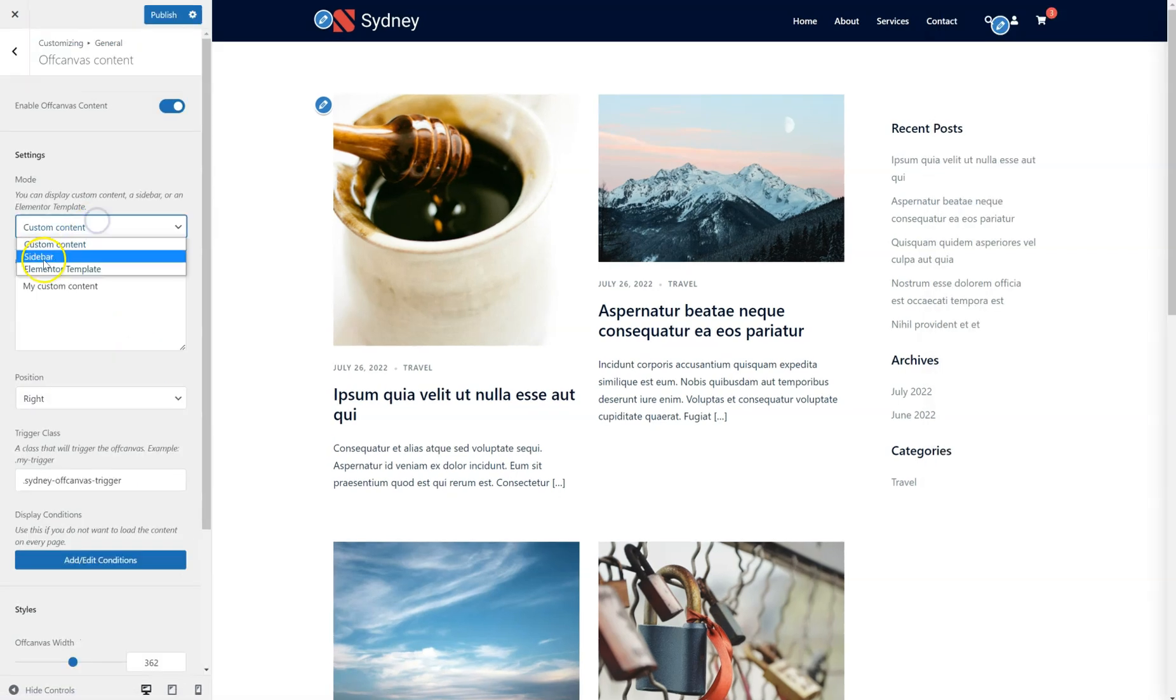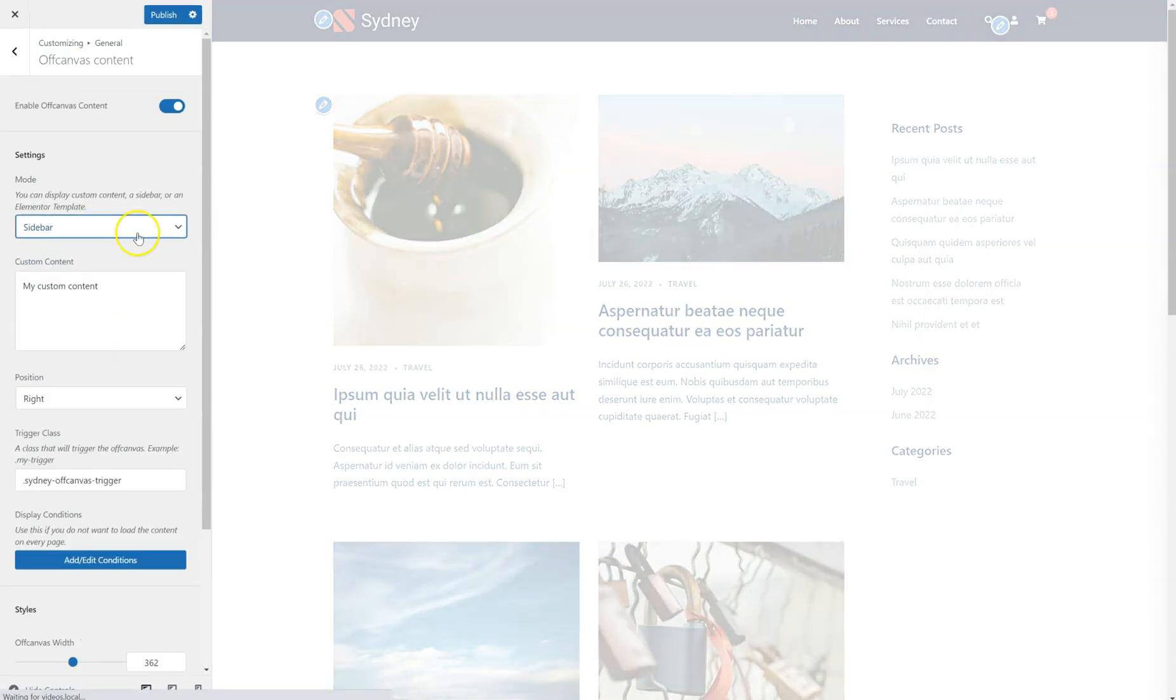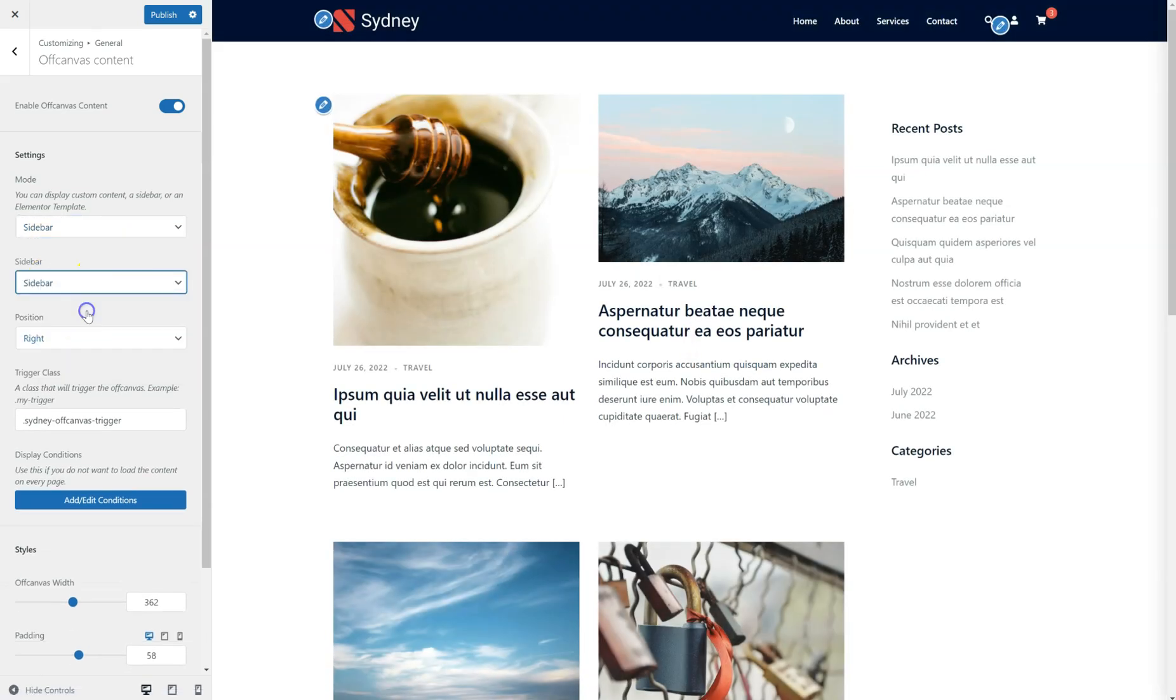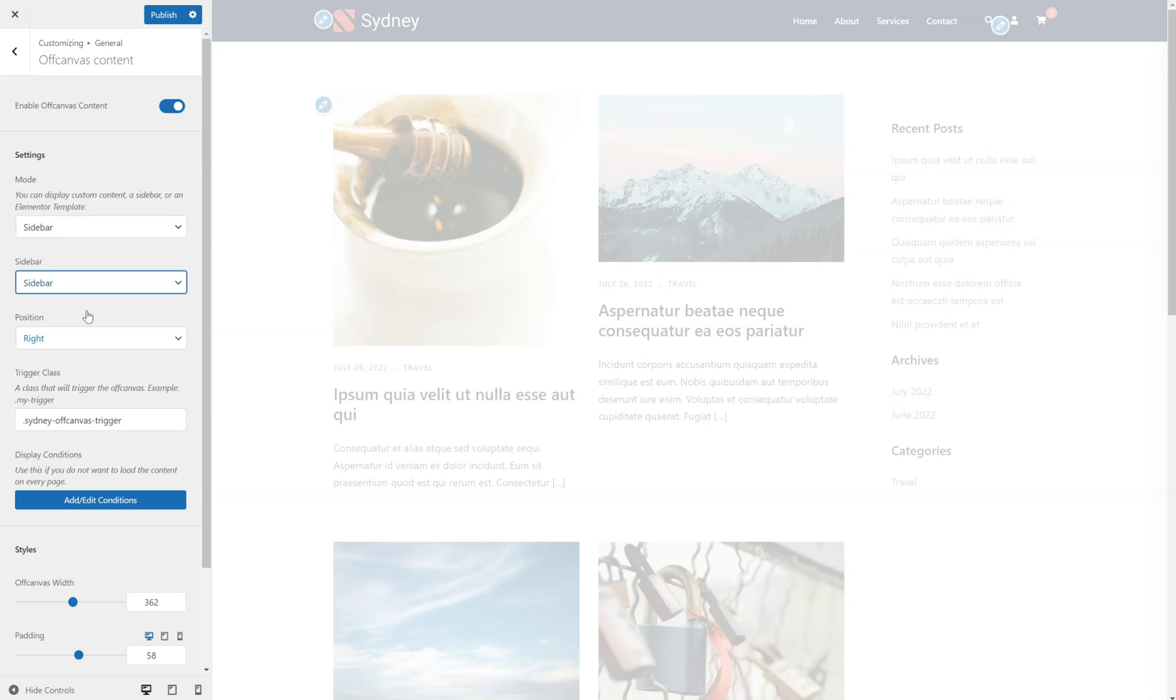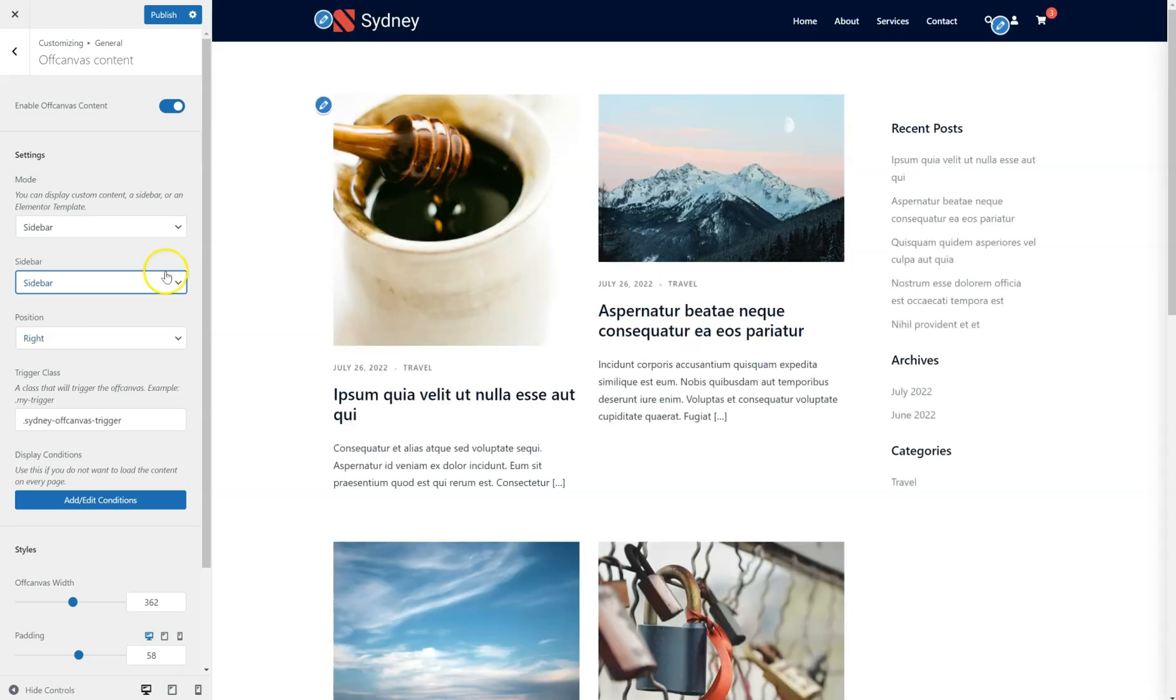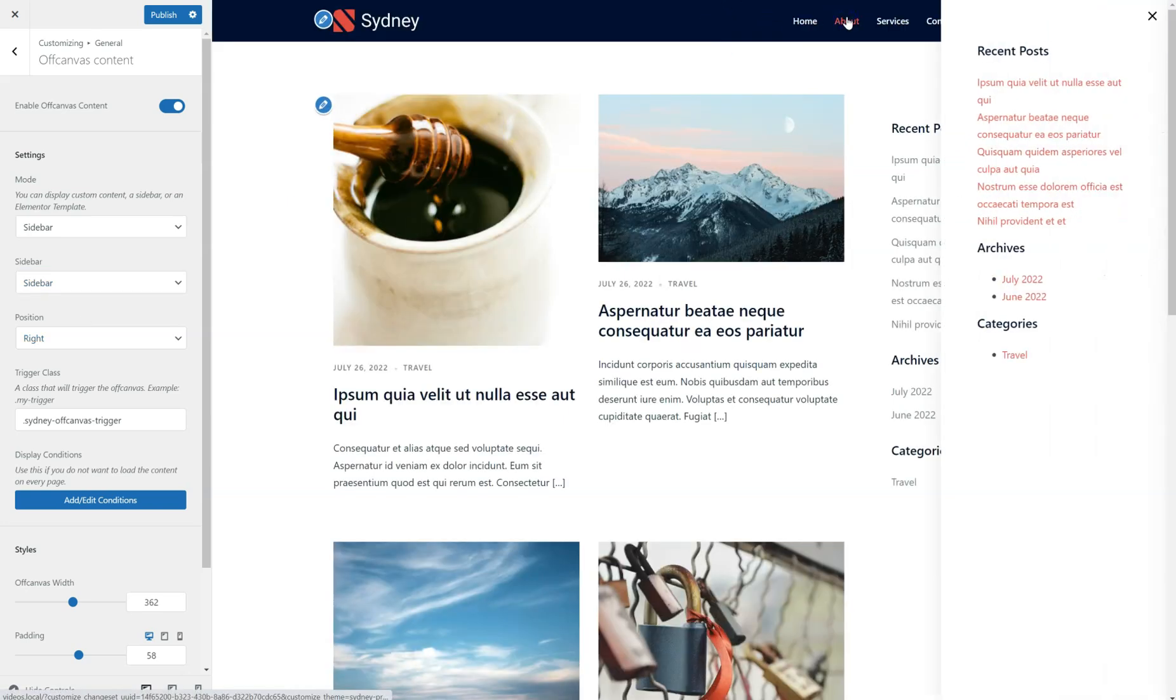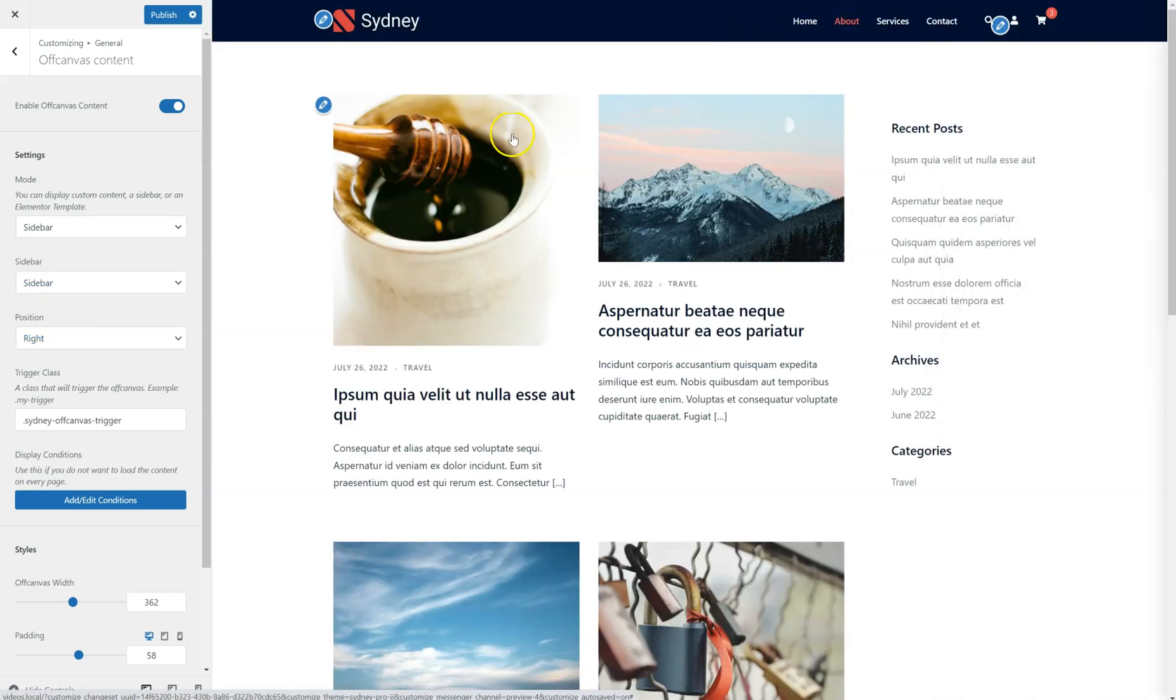I can choose Sidebar here. I'm going to select the sidebar that I want to display. There it is.